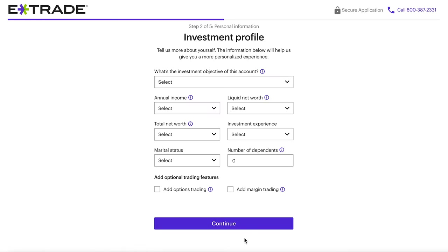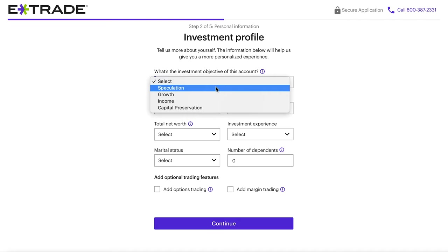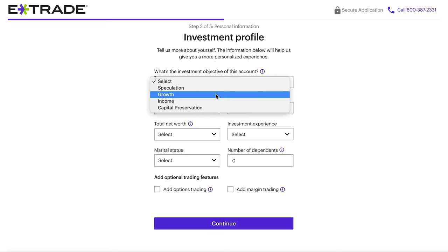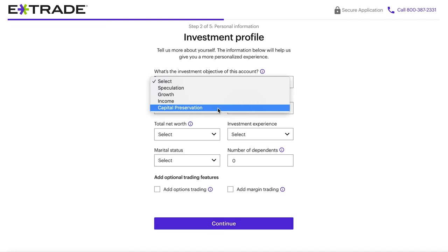On the next page, they're going to start asking you information about why you're investing, how much money you have, and what your net worth is. The first question is: what's the investment objective of this account? So why are you investing, and what types of stocks or securities? The dropdown includes speculation — those higher risk stocks that move up and down a lot. Growth would be stocks you're trying to hold longer term. Income would be if you're trying to make extra money, such as through dividends. And capital preservation means you're putting money in this account to preserve what you have rather than using a savings account.